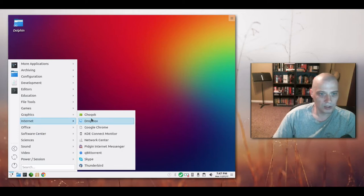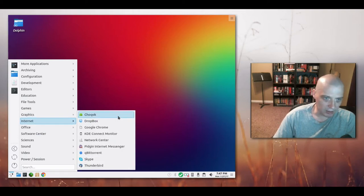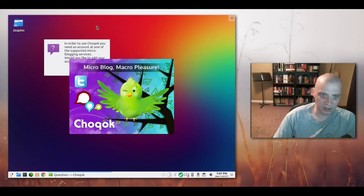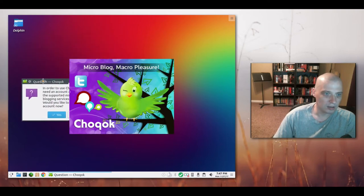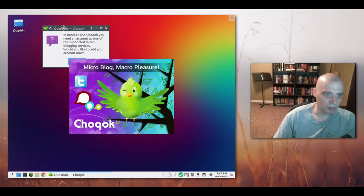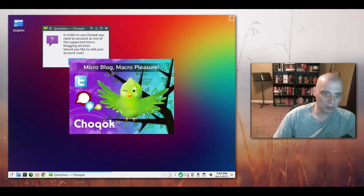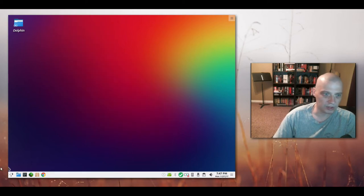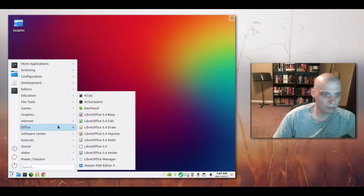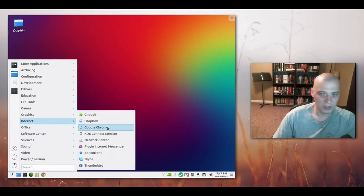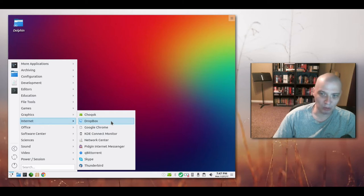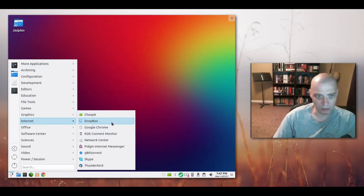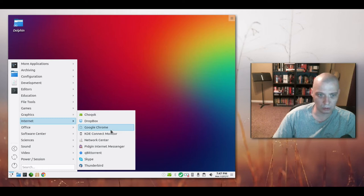Under internet we have Chokok, which I don't know what the hell that is. Strange name though. I'm guessing it's some sort of instant messaging service. Microblog. That's interesting. Funny name though. Chokok. Dropbox is installed by default. You don't see Dropbox installed by default on too many Linux distros. Or Google Chrome for that matter. So that's kind of cool.